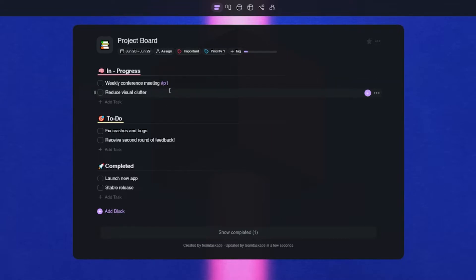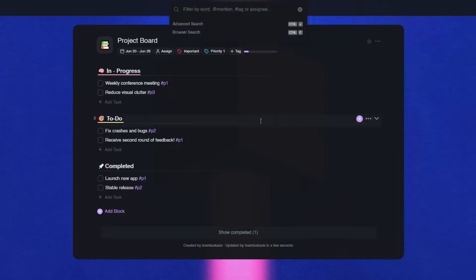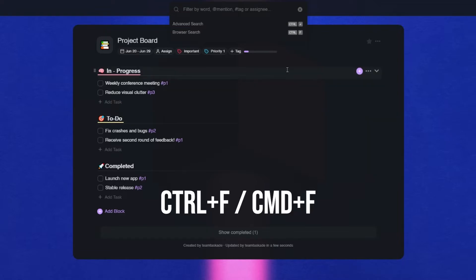Now, to filter project tags, simply type in hashtag and select from the old ones or add new ones to be saved to search them anytime within a project. You can also use the keyboard shortcut control or command plus F to search for these tags.